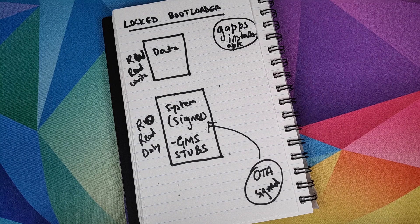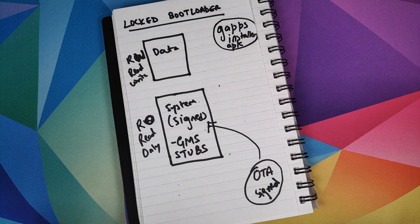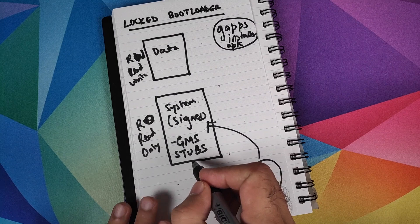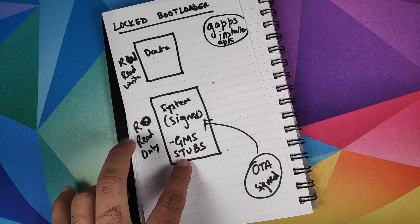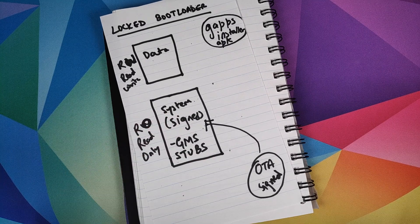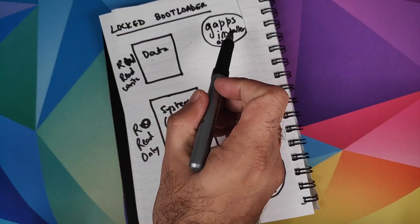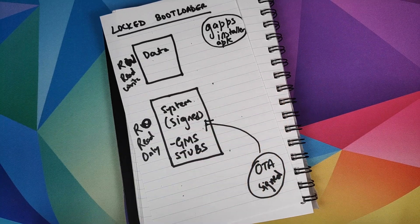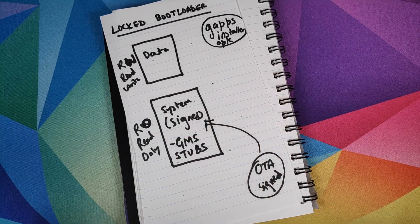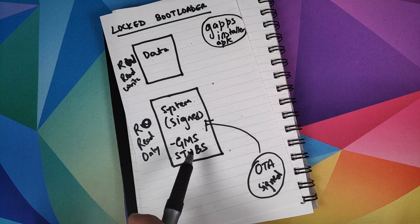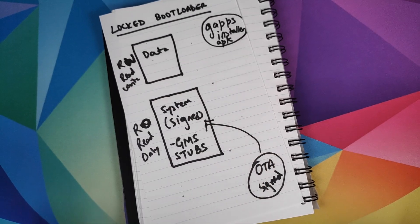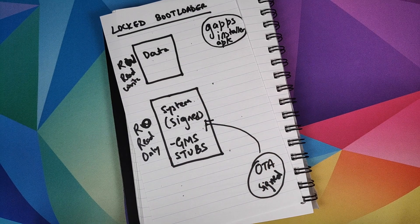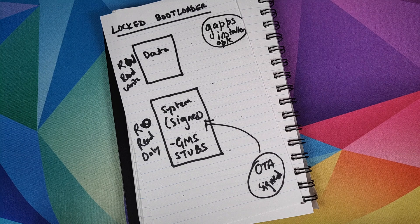How does that work? A very basic prerequisite for that is you have something called GMS stubs. These GMS stubs reside in the system partition. If they exist, only then will these G app installer APKs or utilities which people create work. If these GMS stubs do not exist, then these existing G app installer APKs will not work.